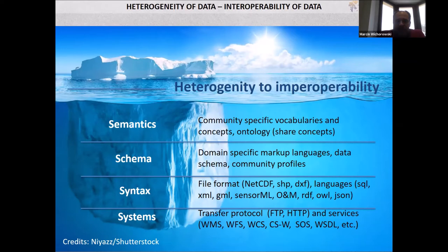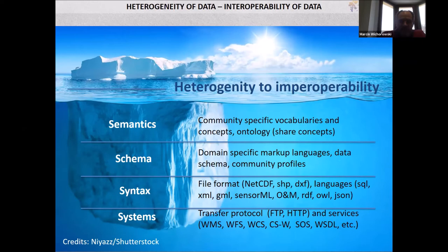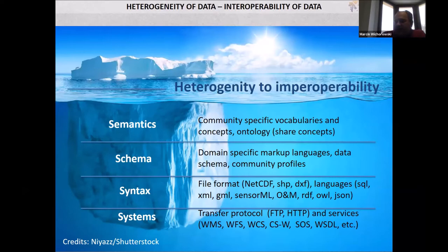To move from heterogeneity to interoperability: at the semantic level, we must use community-specific vocabularies and concepts, shared ontologies, and share concepts across the community. At the schema level, we can develop domain-specific markup languages and common data schemas and community profiles for data structures. At the syntax level, we can use standard file formats like NetCDF, Shapefile, and DXF, and common languages like SQL, XML, and GML. At the system level, we can use standard transfer protocols and well-documented services like WXS.